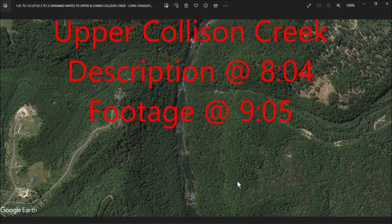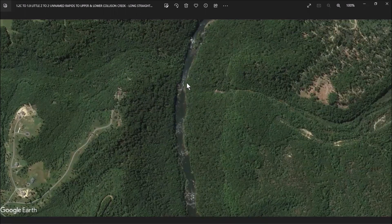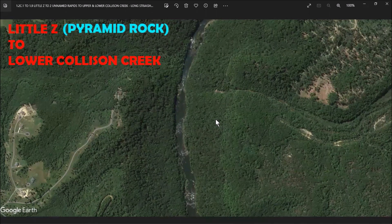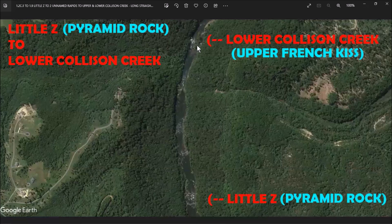Welcome back. So what we have here is we just did Little Z and then we have this upper Collison Creek — just a couple of wave hits, maybe three, three wave hits. Very simple, straightforward wave train. Let's just get into it. This is Little Z and this is all the way down to lower Collison Creek. This is also upper French Kiss and then lower French Kiss around the corner.